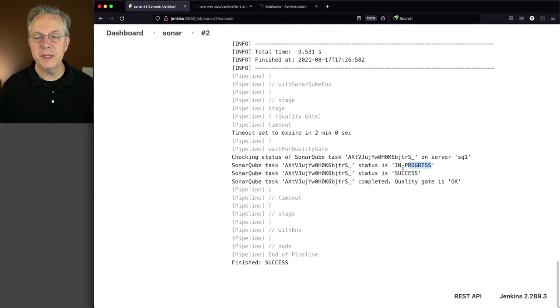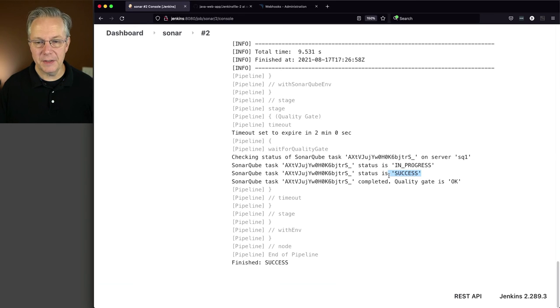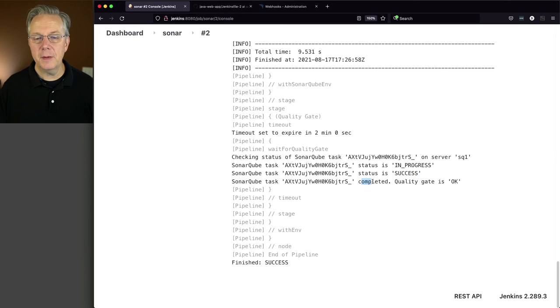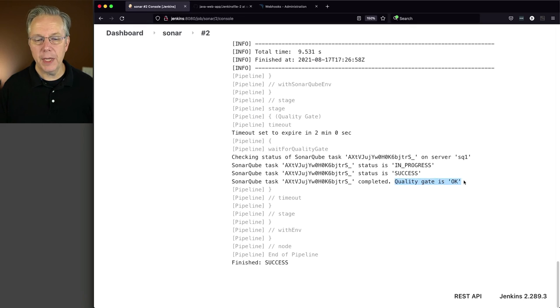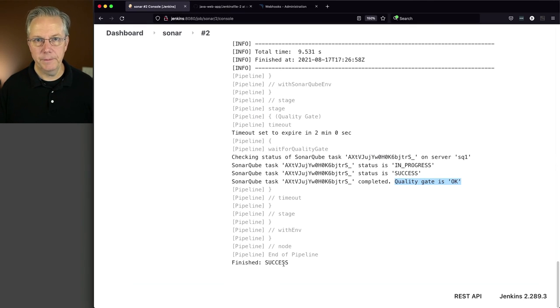And then we can see here that it was checking on the status. It was in progress and then it was in a status of success. And then it completed. And finally the quality gate is okay. So therefore the pipeline finished successfully.